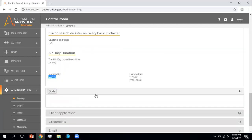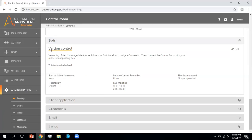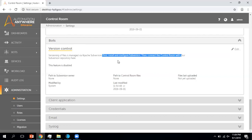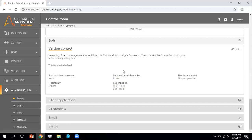Now moving to the Bot section within Settings. Here you can get information about version control. Version control uses software that helps you track versions — let's say you developed a bot and uploaded it to the control room, and as per the process you need to make changes and upload it again. Version control will keep a repository with details of your older bots, keeping a copy. The next time you upload the bot, it will ask you to provide details like why you uploaded it, along with check-in and check-out details. Currently I'm not using any version control.